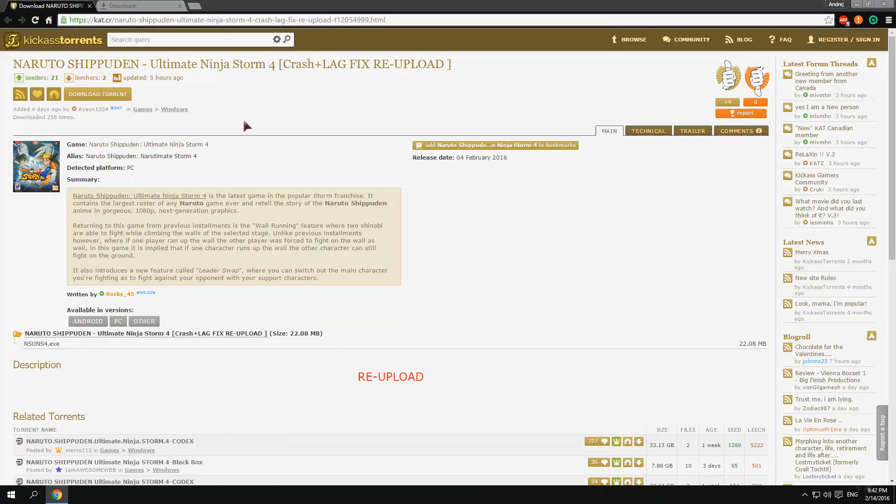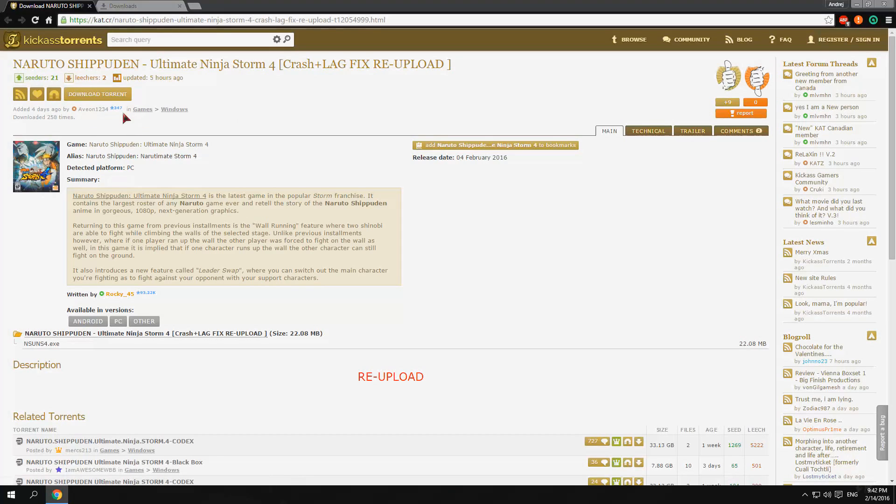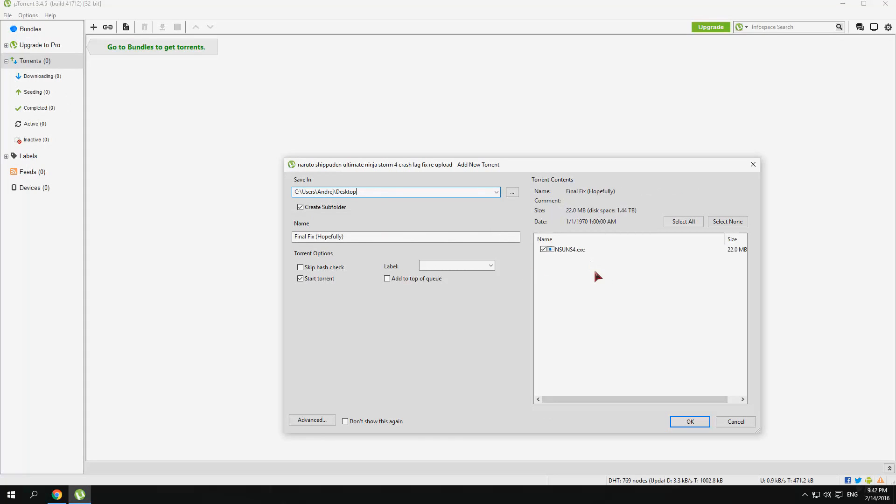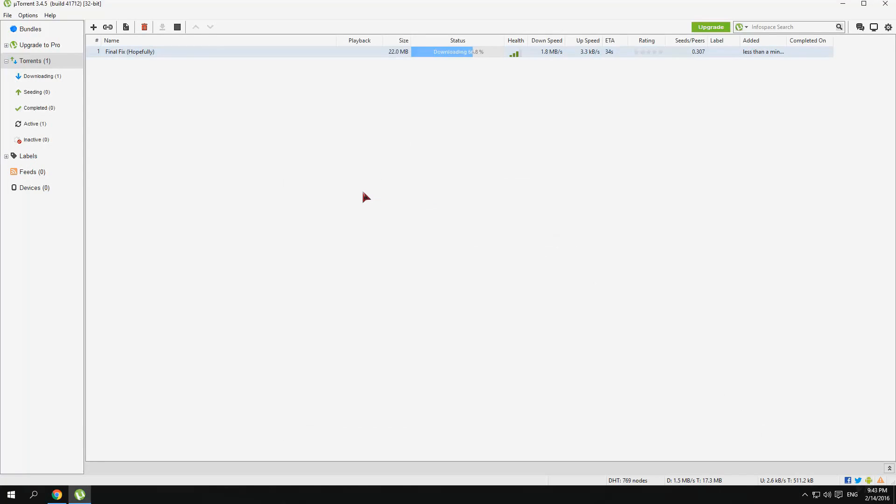Now first I'll open this link, don't worry, the link will be provided in the description. And download this, click on the magnet thingy, a window will pop out, just like this, and just click OK.